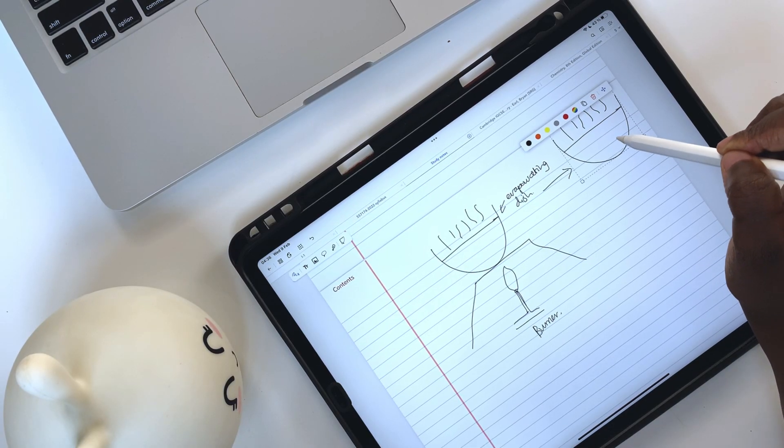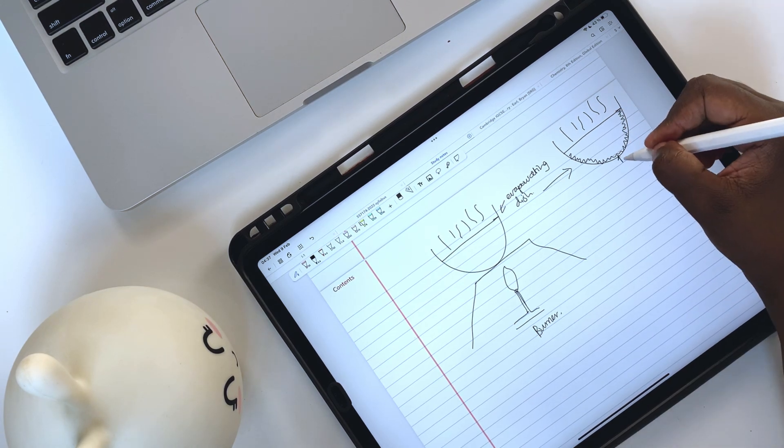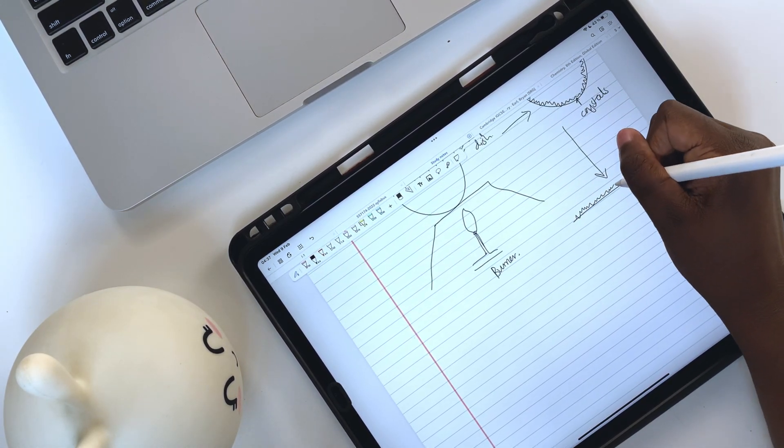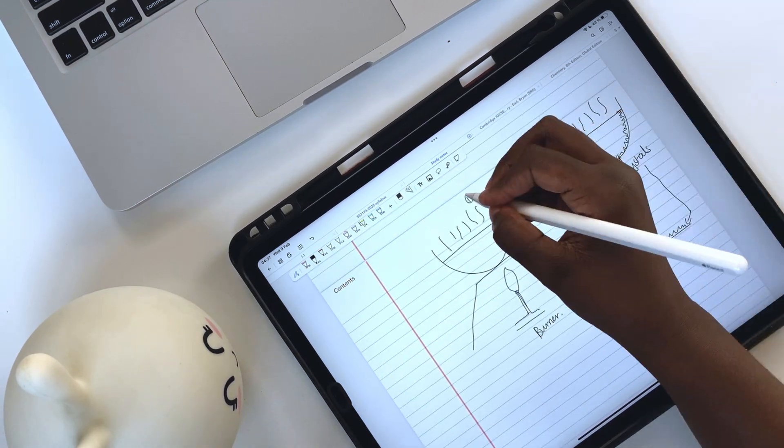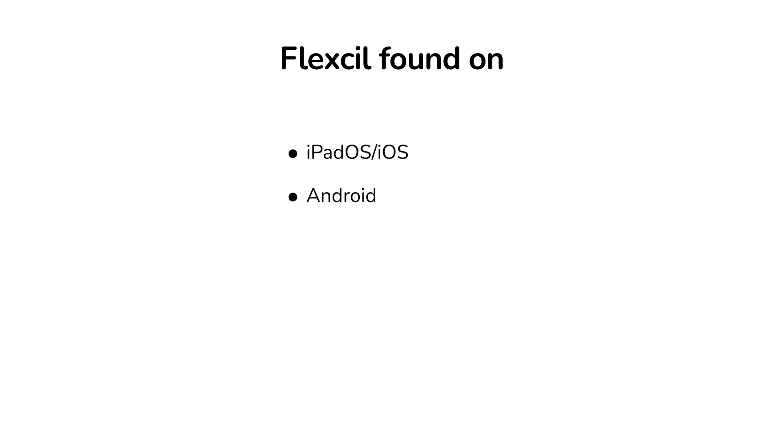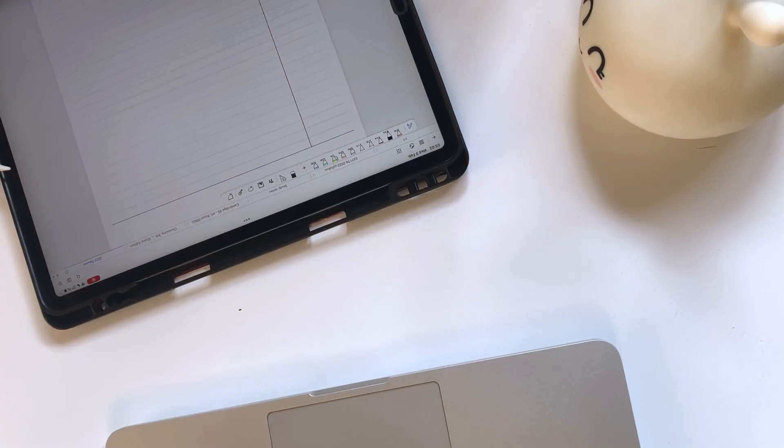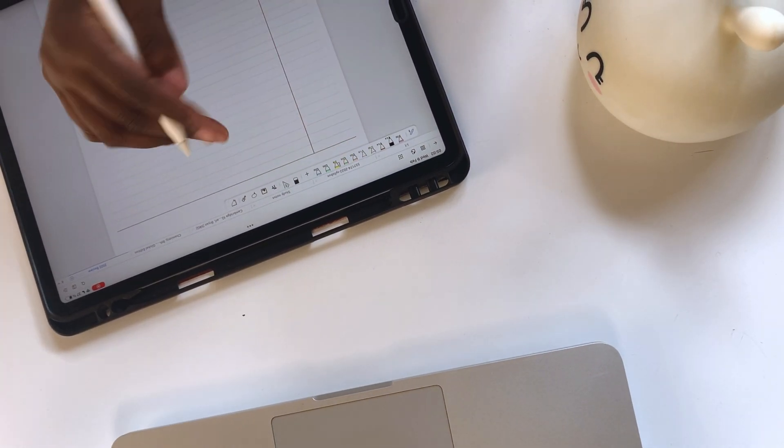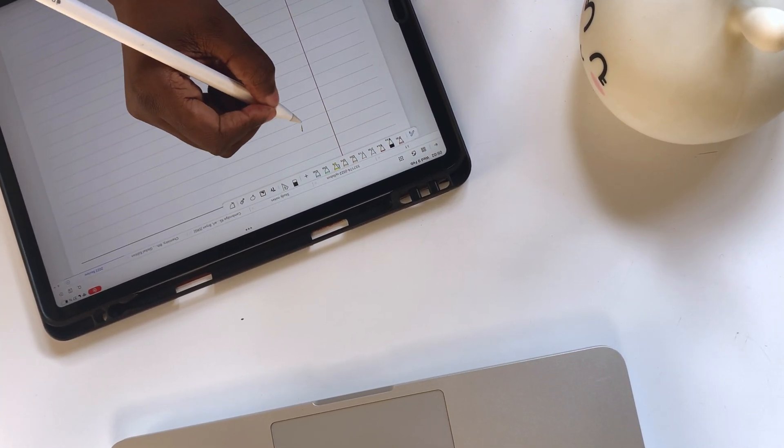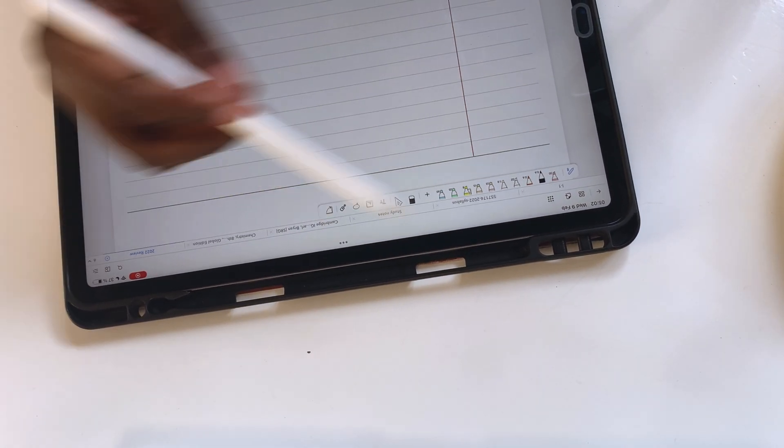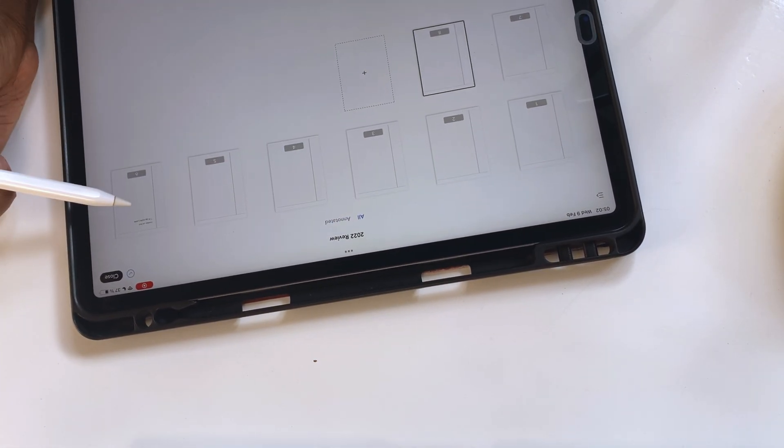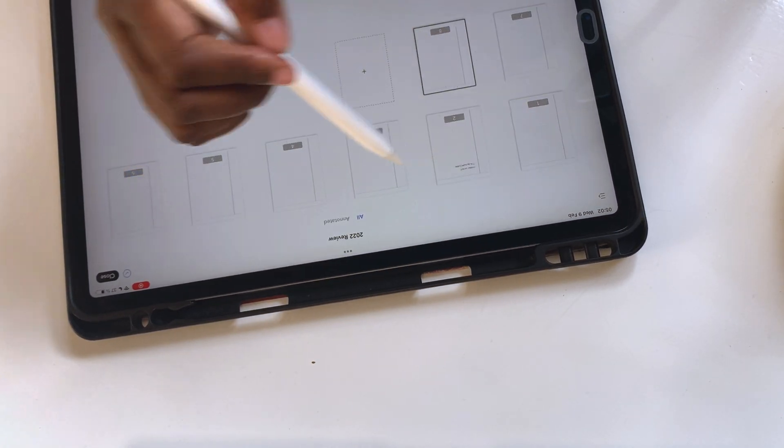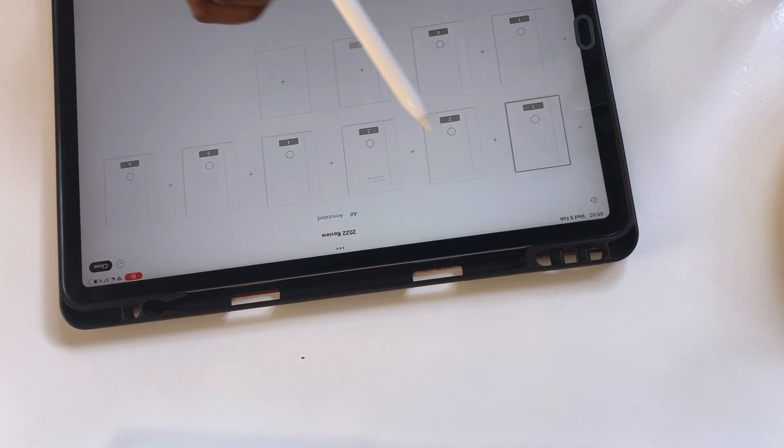If you've not seen our previous video on 7 Reasons Flexil is a better PDF reader than GoodNotes, we will have a link to it in the description down below. Flexil is available on iPadOS, iOS, Android and Harmony OS. Even though the application doesn't sync across these devices yet, it's available on multiple platforms, which is promising. Not many note-taking applications are available on multiple platforms, and it shows that the Flexil developers are making an effort to avail the application on different platforms, where others have simply not bothered to.